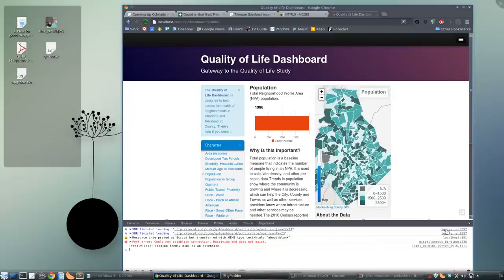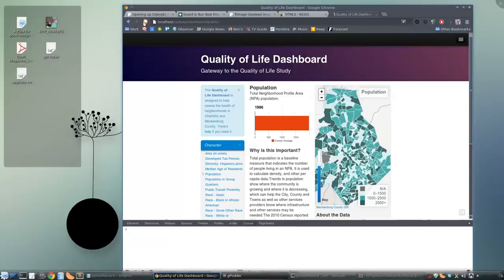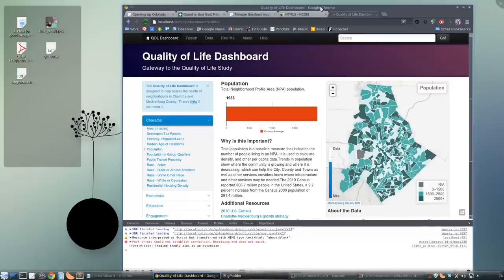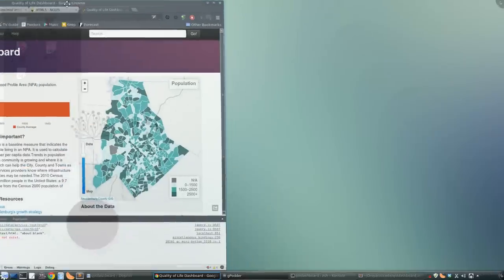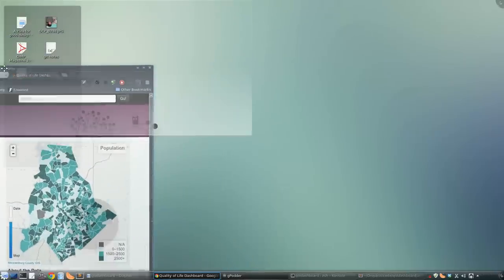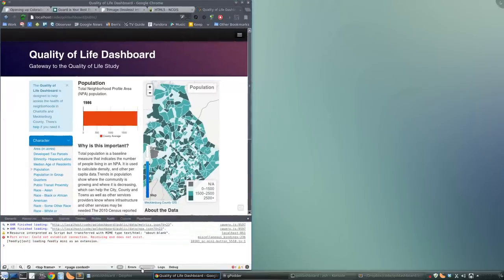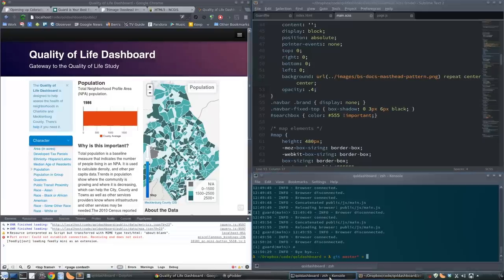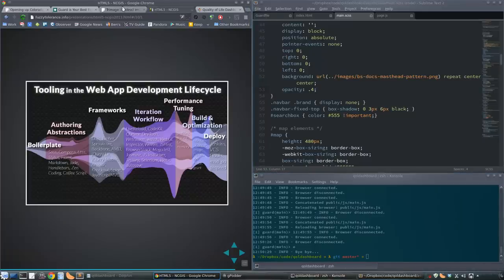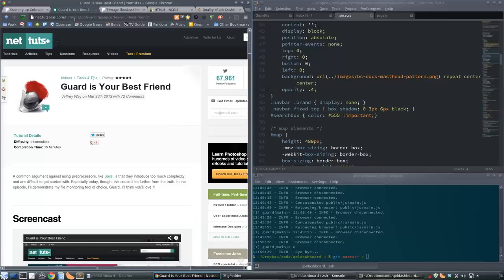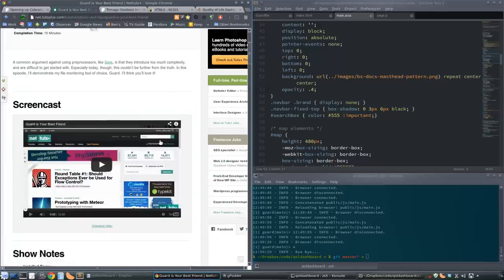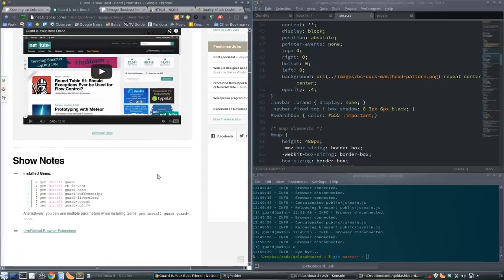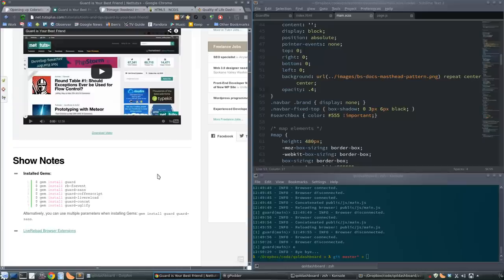Let's take a look. We'll use Quality of Life Dashboard just because it's there. Let's pull up a code window and a terminal. Guard is a Ruby thing and you install it by how you normally install software. You have to have Ruby up and running and then you just install the relevant gems that you need.